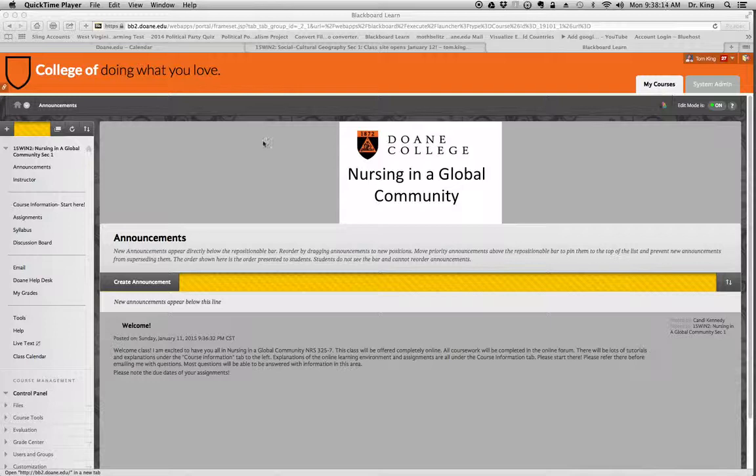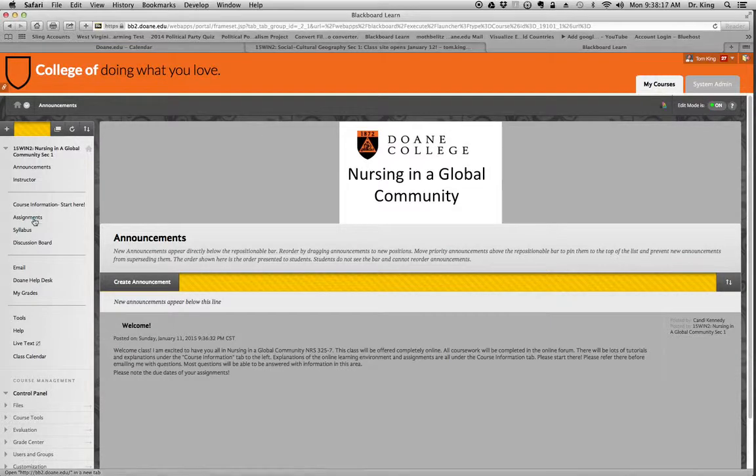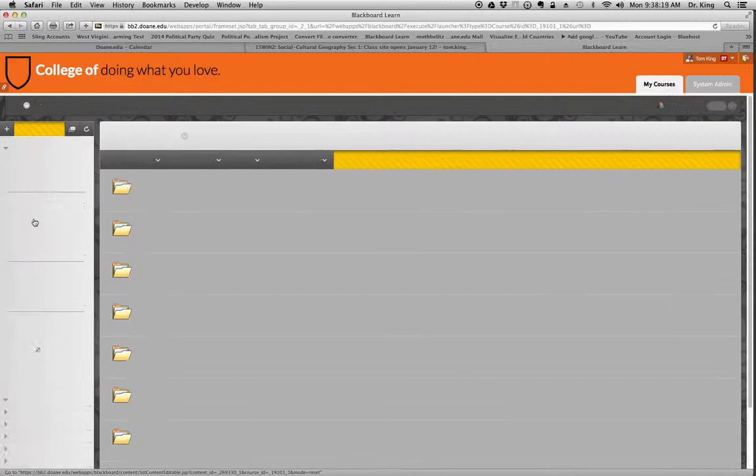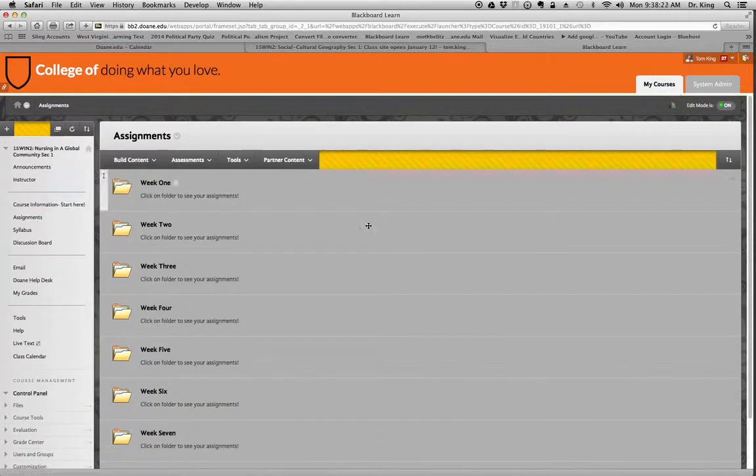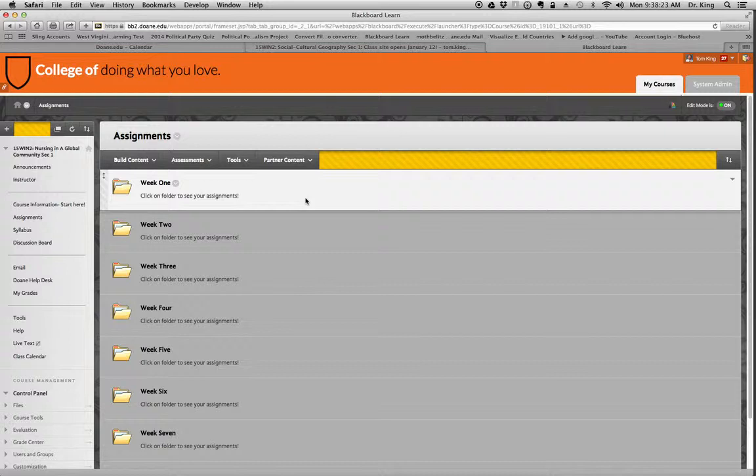First thing I want to do, let's go to the assignments area that you've created, and I'm going to click over here on the left menu. I've noticed that you've created weeks of assignments, and this looks really good.